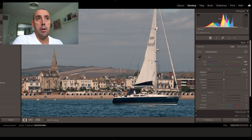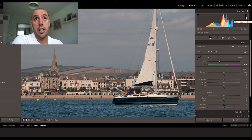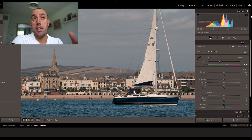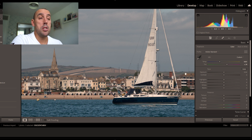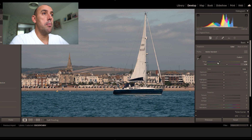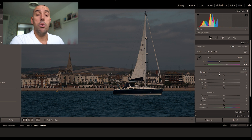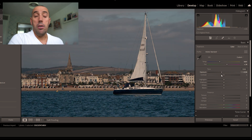Now let's look at the exposure. Up here in Lightroom at the top you can see the histogram — this tells us if we're overexposed or underexposed. The top triangles indicate overexposure on one side or underexposure on the other if they're lit up. Both of these are not lit, so the exposure is actually good.